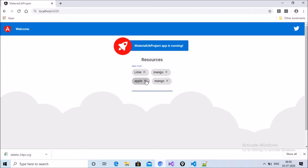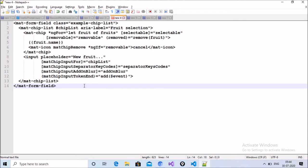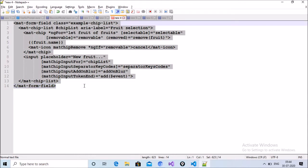This is today's agenda: how to implement these types of chips in an Angular Material project. I have already created a project and included the Material library. Now in this project we will implement mat-ng-chips. The first step is to copy the HTML part.